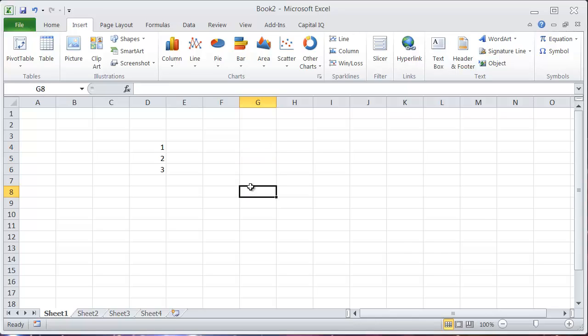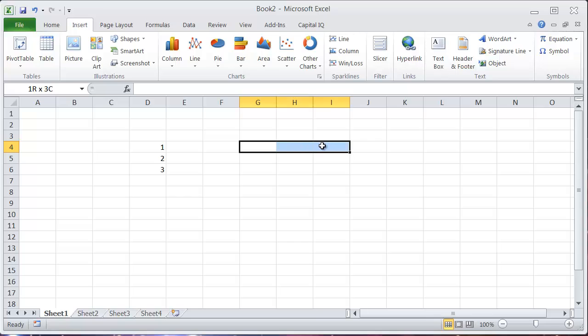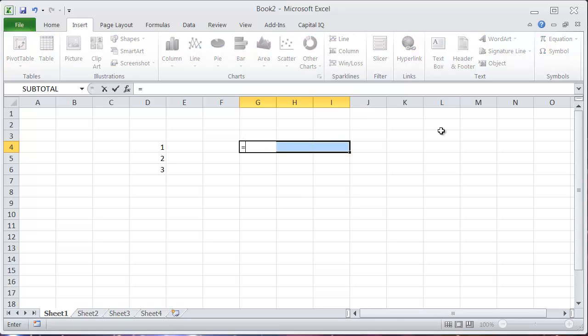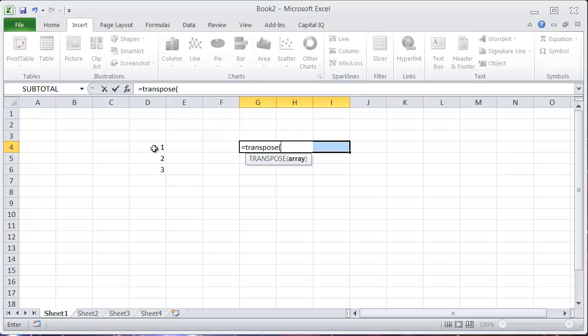Another way you might want to use an array is with the transpose function. So we're not going to cover this in depth right now, but for transpose, you're basically turning something on its side. So if I want to transpose one, two, three into a row format instead of the column format that it's in, I'll enter equals transpose and then select the cells I want to transpose.